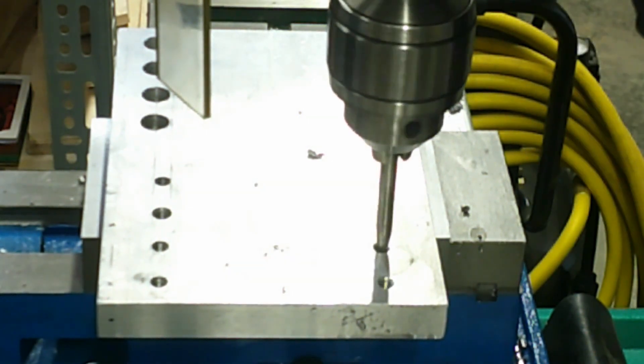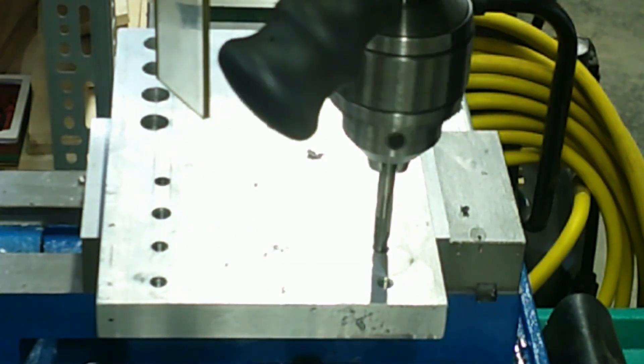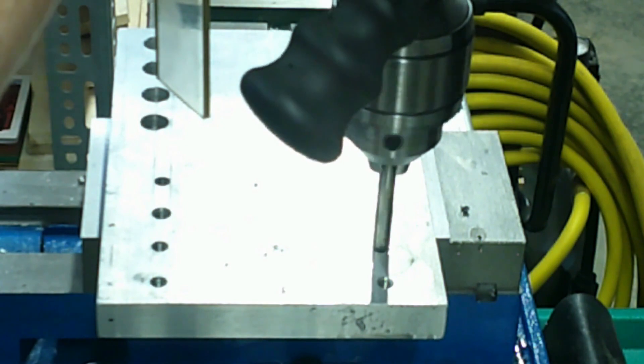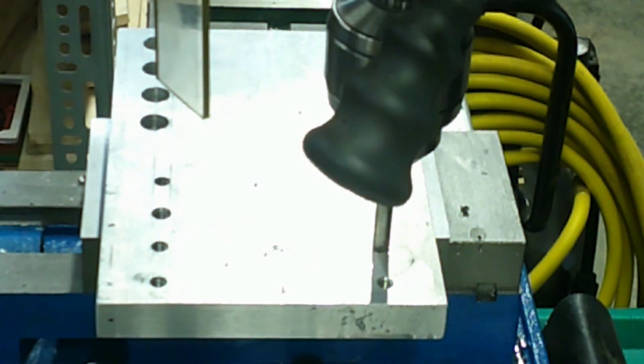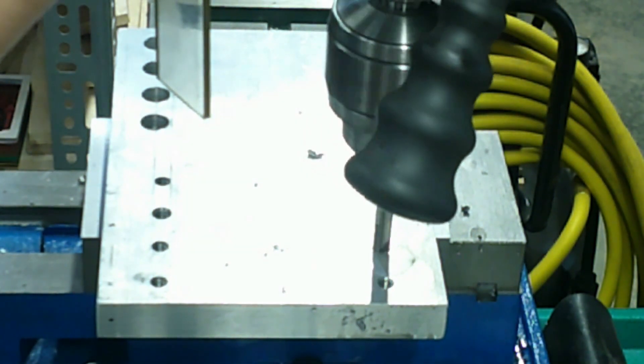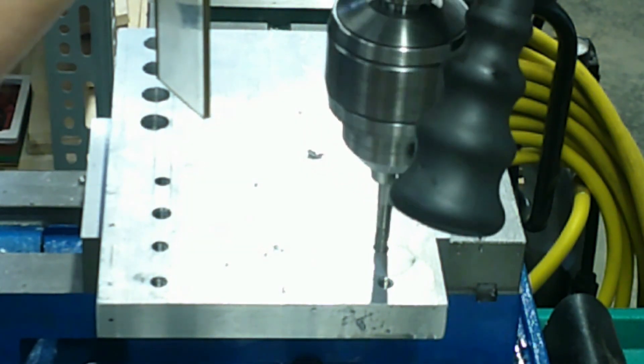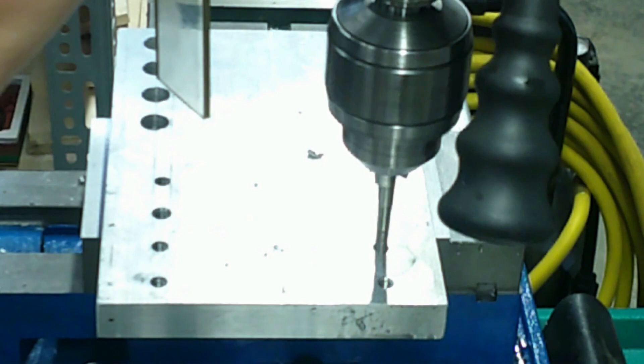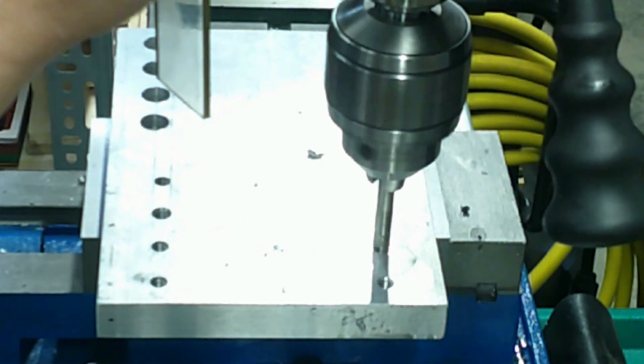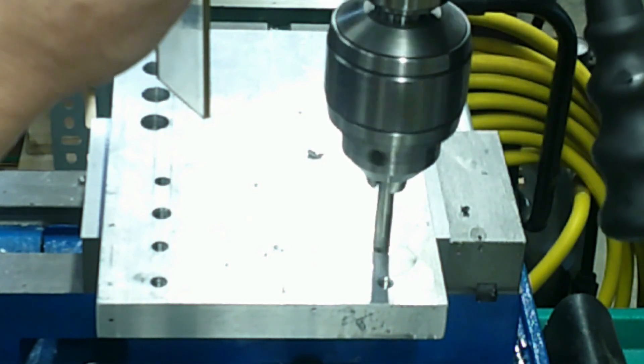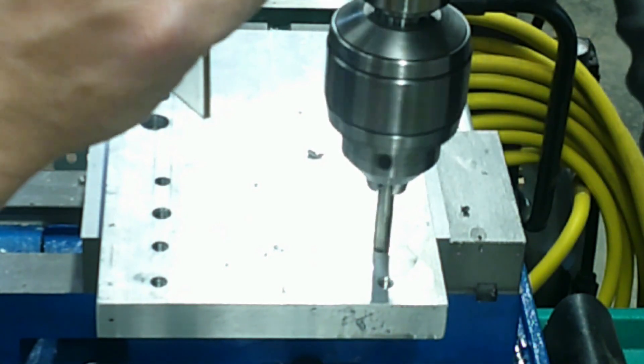You'll need one hand on the power switch and one hand on the quill feed. You'll need to apply light pressure downward on the quill feed and reduce the pressure once the tap starts to bite the aluminum workpiece because it will feed itself at that point.